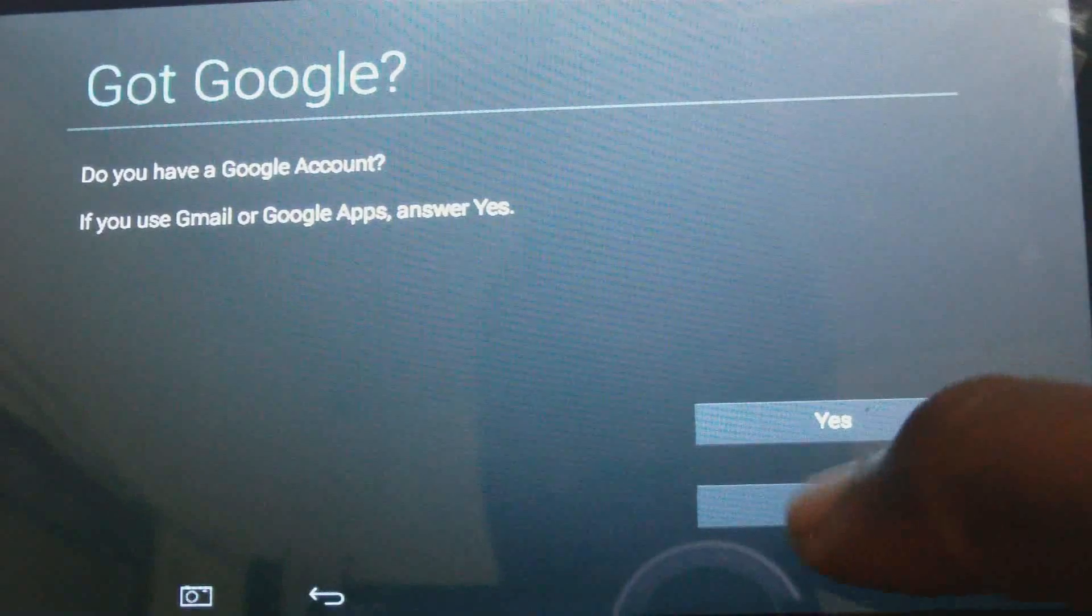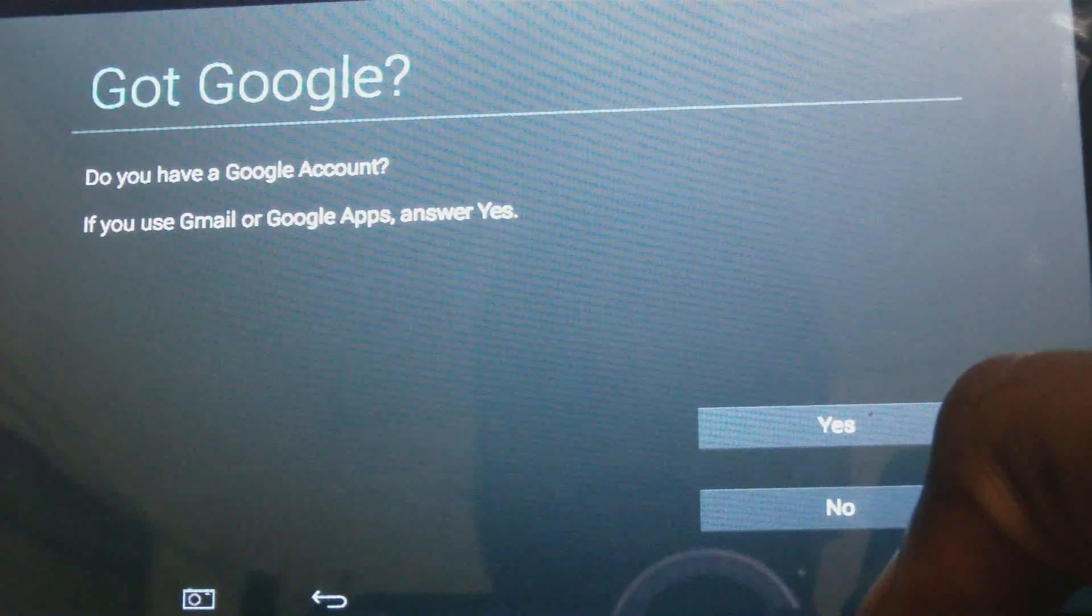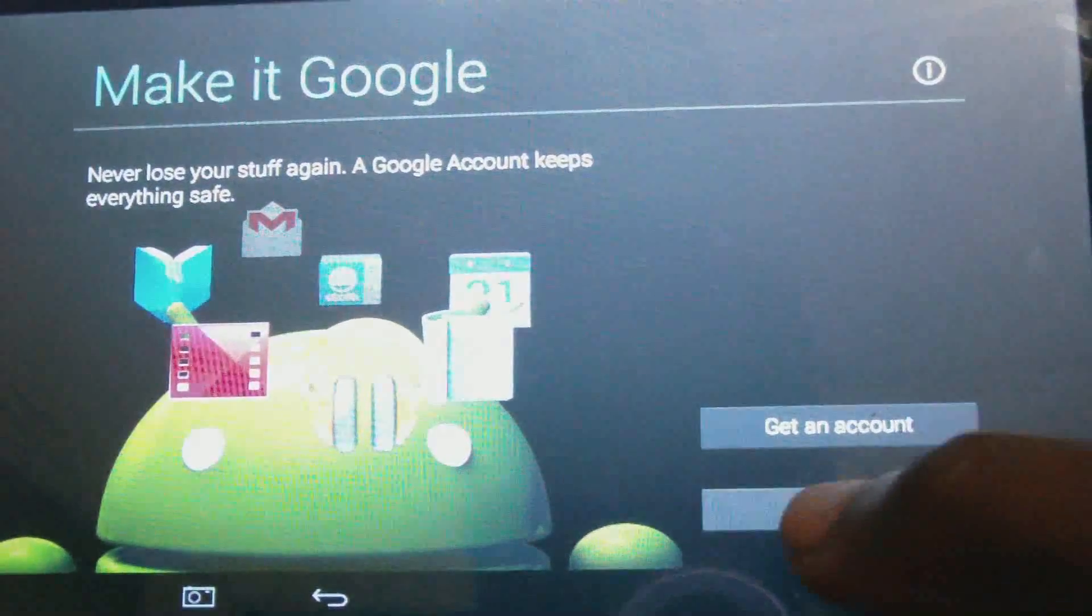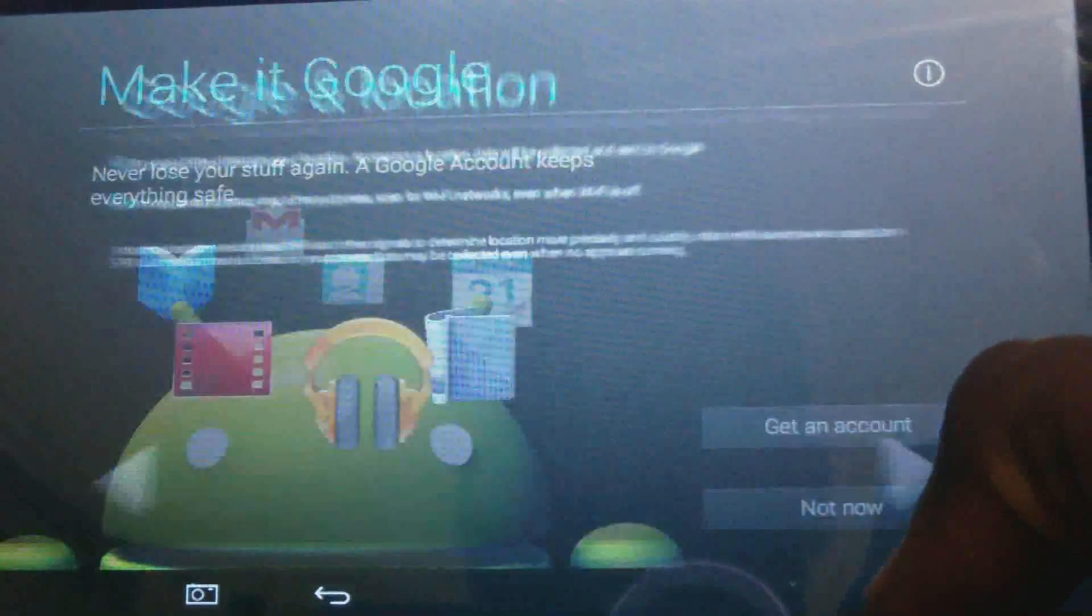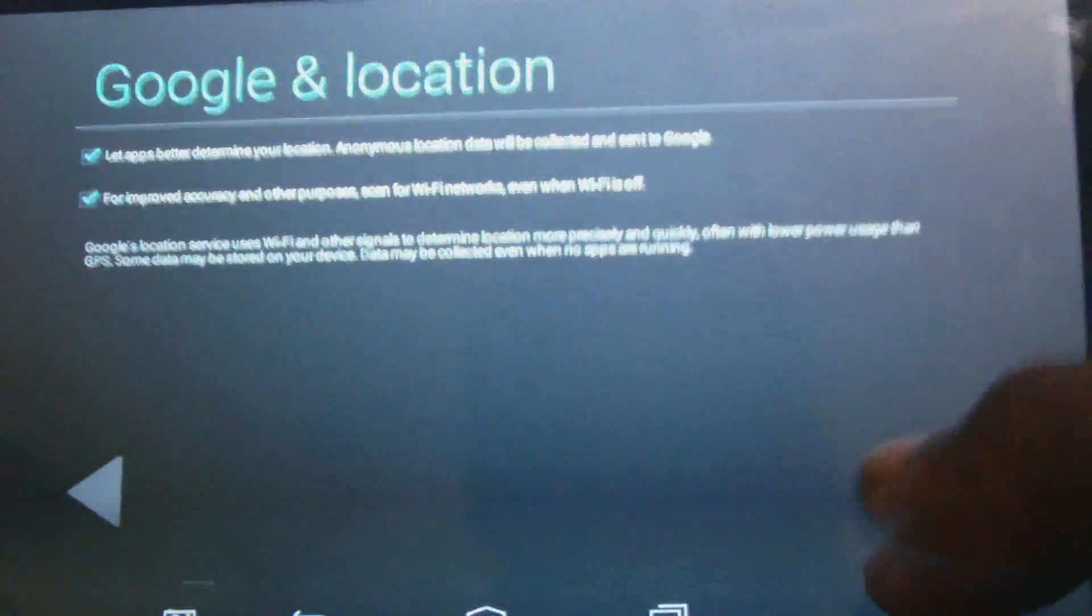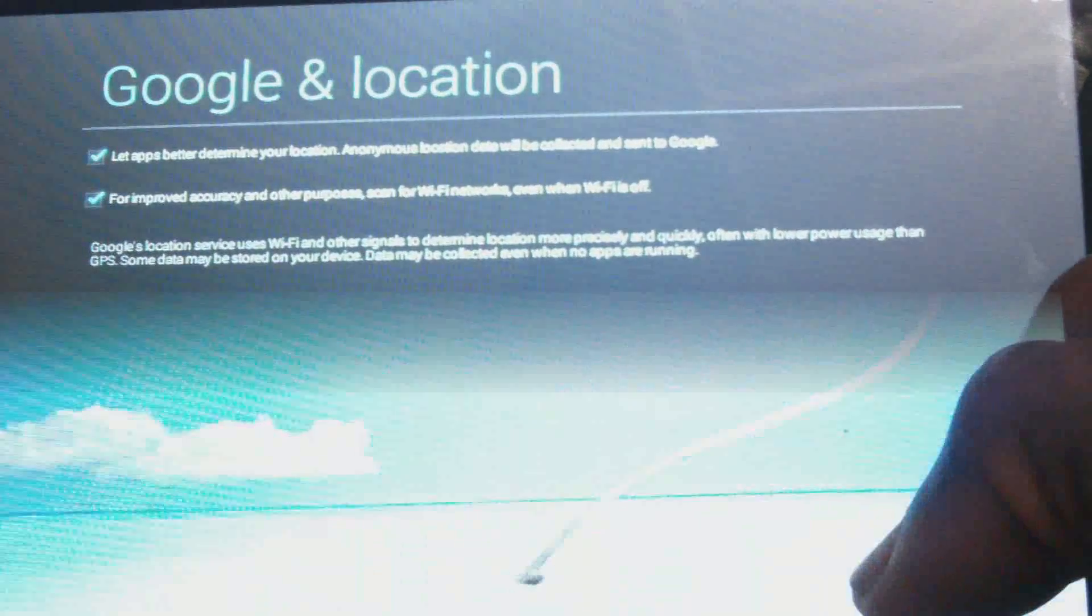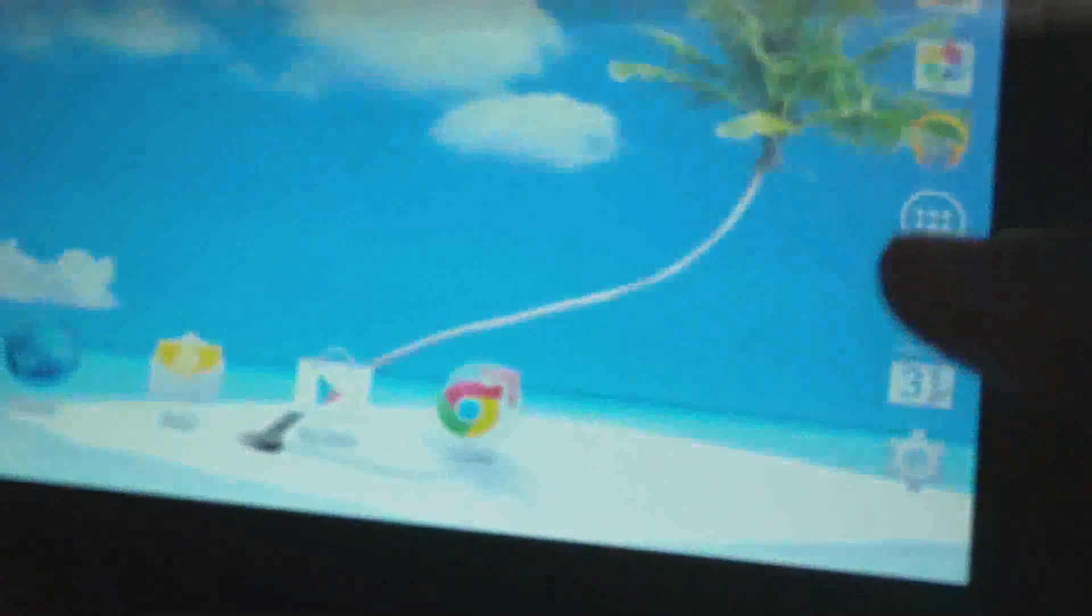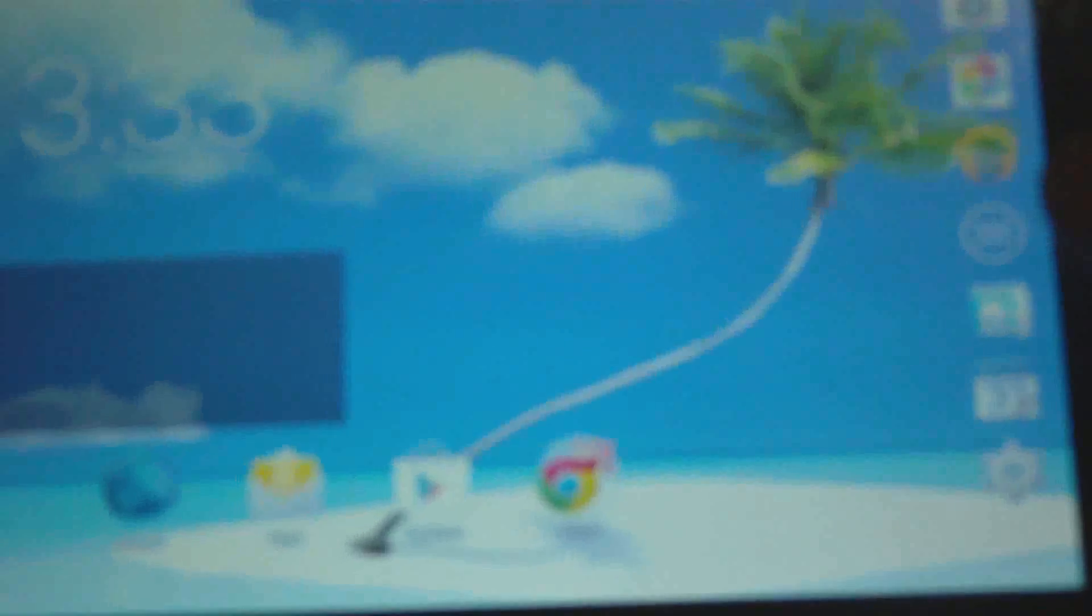Set up Google, no, not now because I want to ensure that the tablet is actually up and running. Right, so this is your main screen.